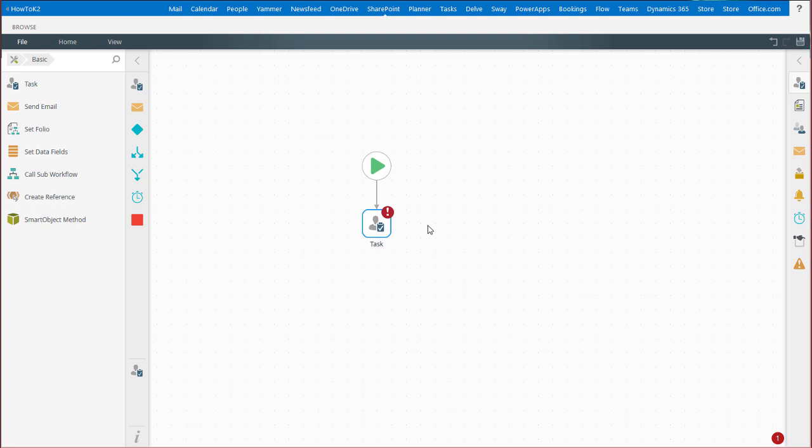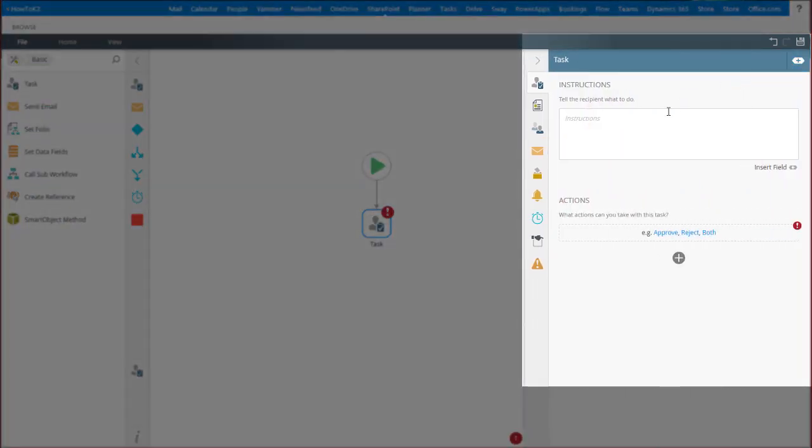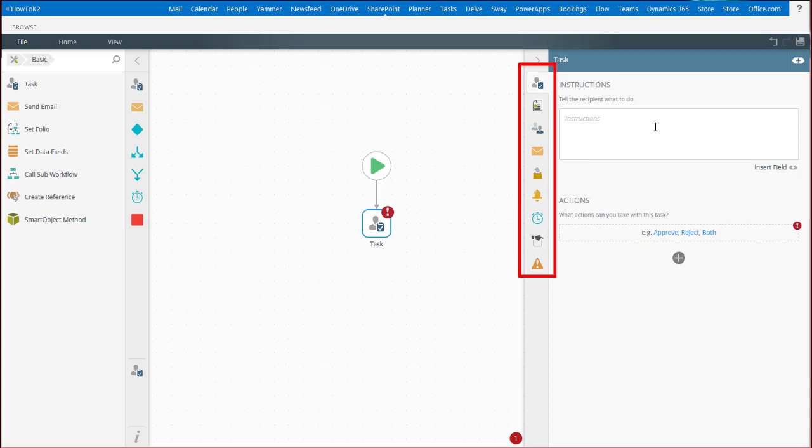To do this, select the user task to highlight it, then expand the step configuration panel on the right side of the window if it isn't already open. You should see the available tabs to configure based on the selected task on your workflow canvas.